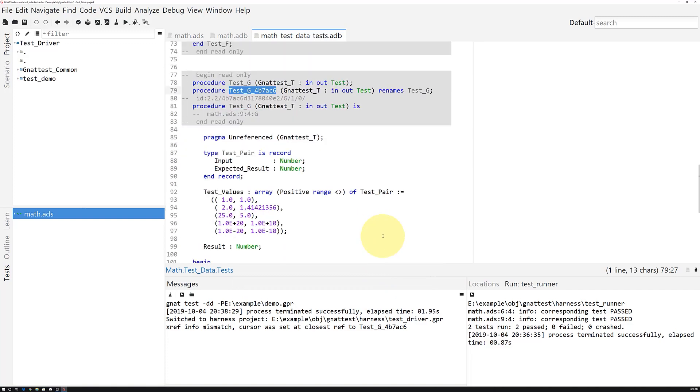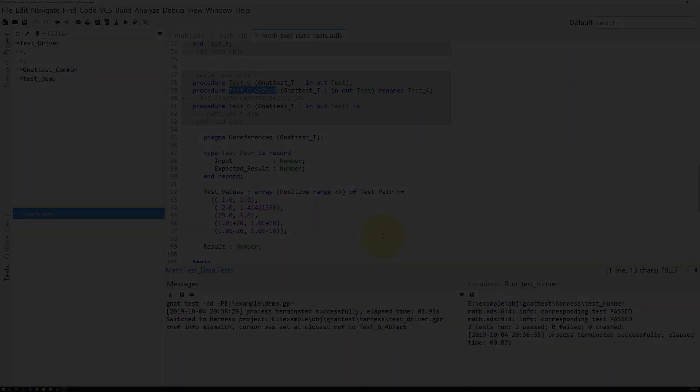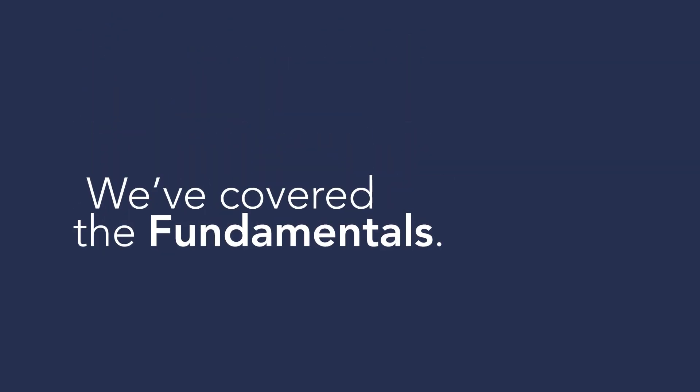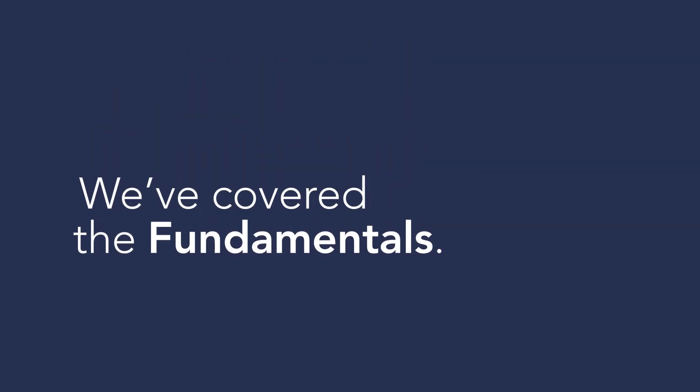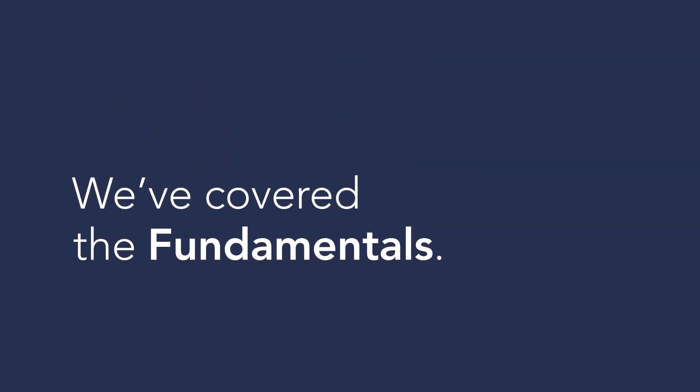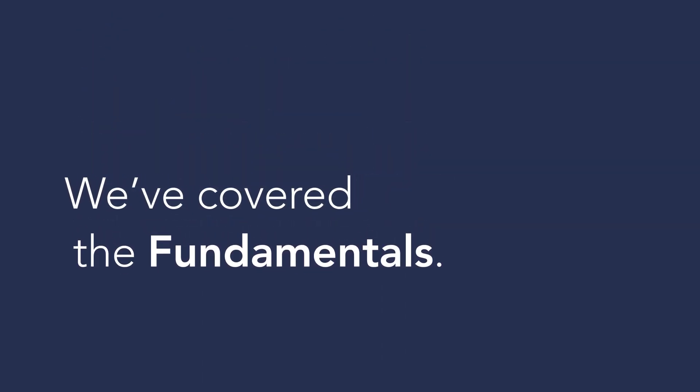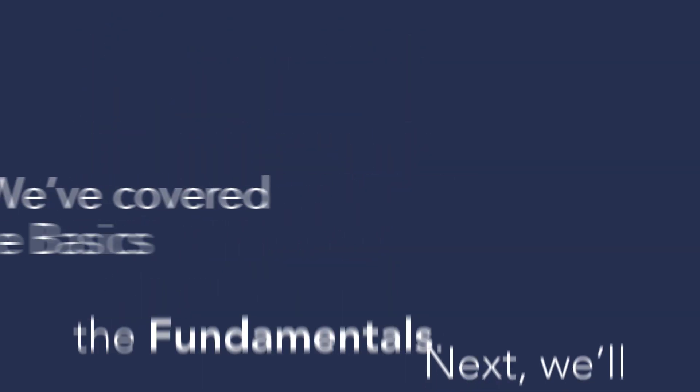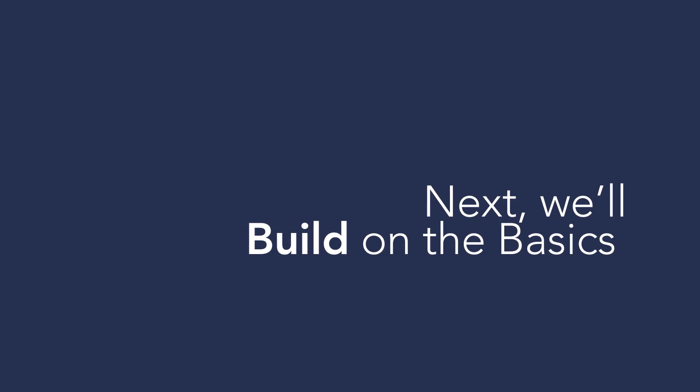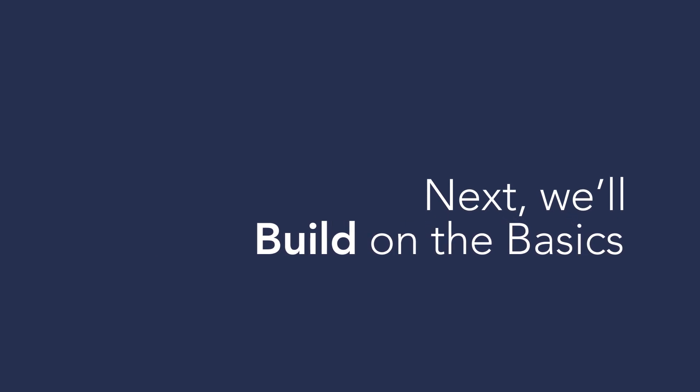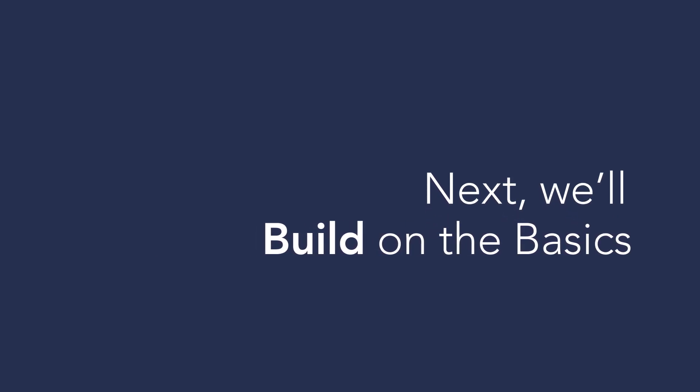So far, we've been using a very simple example so that we could clearly present basic Gnat Test operation. Gnat Test is able to scale to work with much larger programs using many more language features.